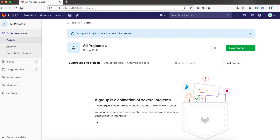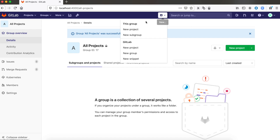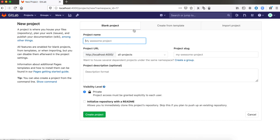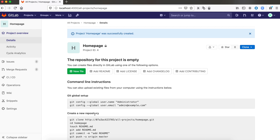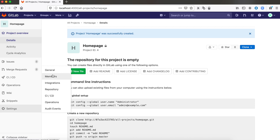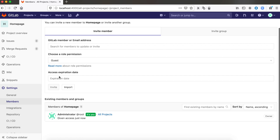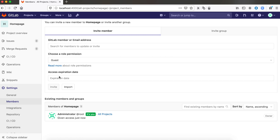Now I want to create my first project in the all projects group. To create a project, either click the plus icon from the top bar or use the green button. To view the project's members, go to Settings, then Members from the project's sidebar. Currently, we have no members besides the one who created that project.